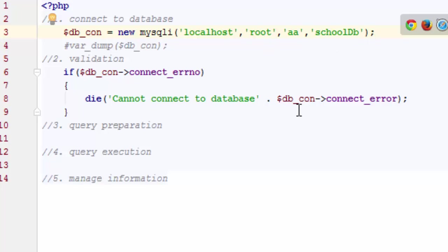Usually when we do MySQLi object oriented, we put these things into a try and catch, so we're not going to get any of those ugly messages and we can manage them better too. But for this tutorial, I'm just printing the message as it goes. So we're good with everything.